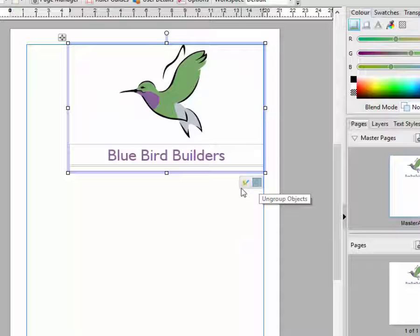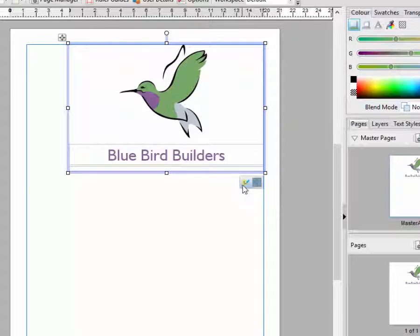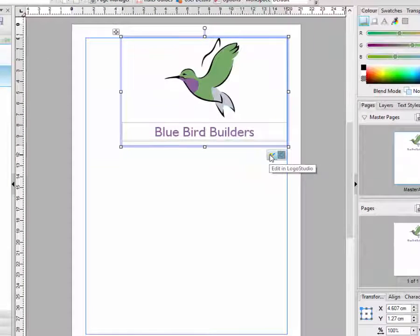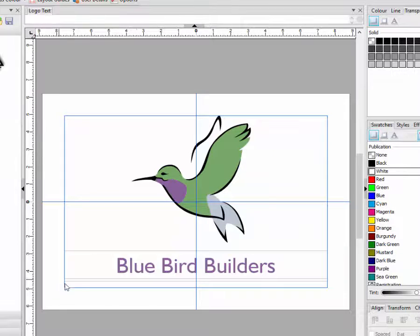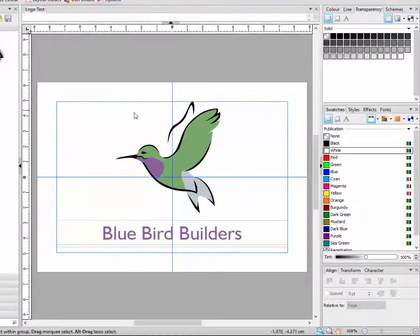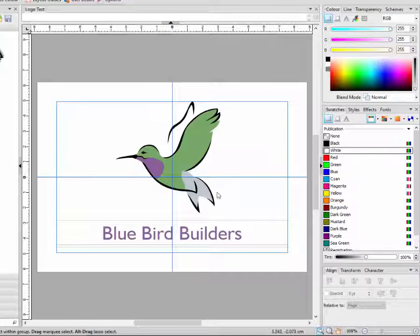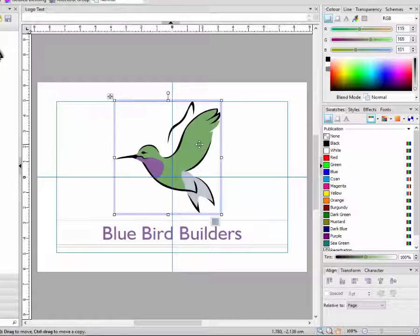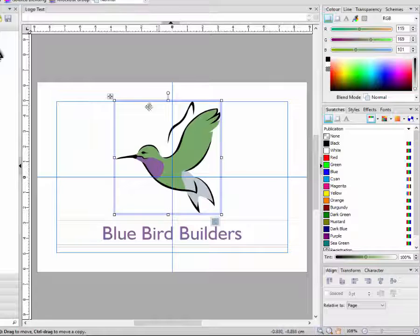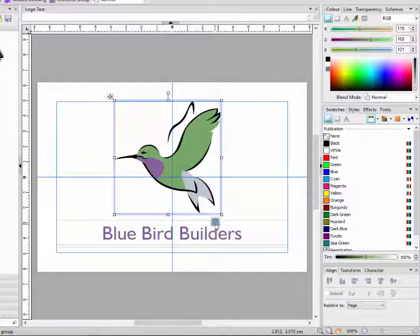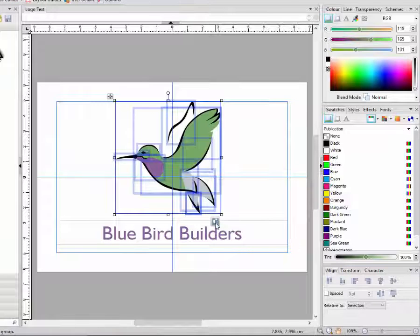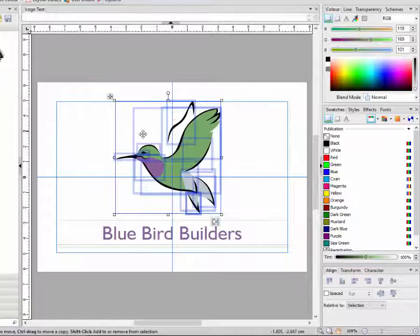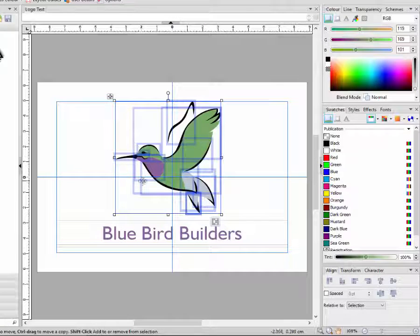So in these two icons down the bottom here, the first one being ungroup objects, and the other one is edit in the Logo Studio. So you click on that, and it will open that logo that we've designed in the Studio. What you can do now is, if you click on the main picture that you want to change, then click ungroup objects in the little logo that appears underneath. All the different aspects that make up this image will be highlighted.